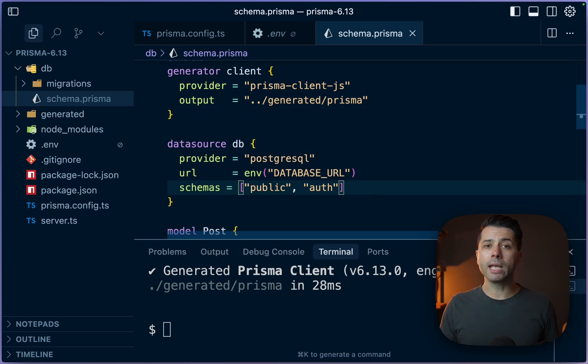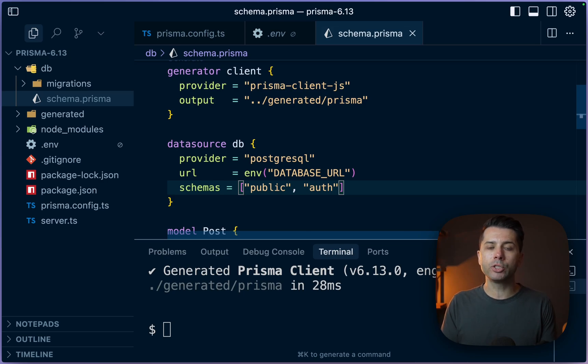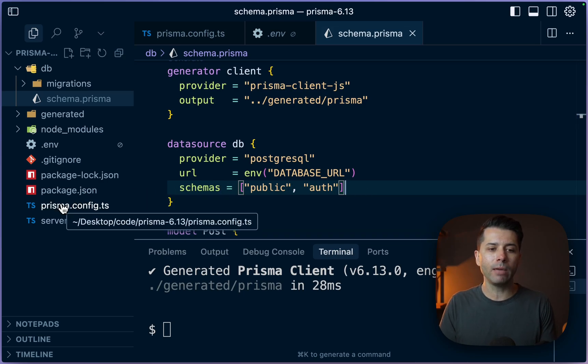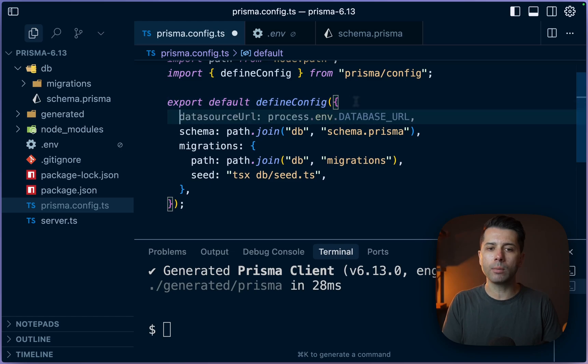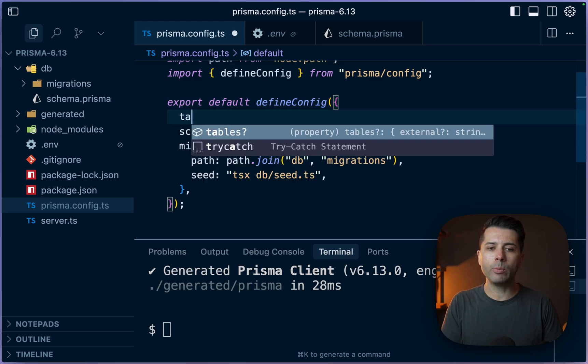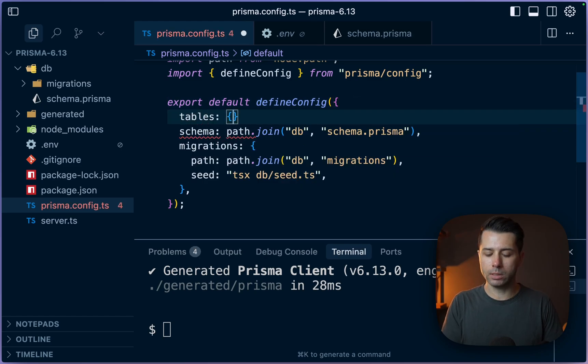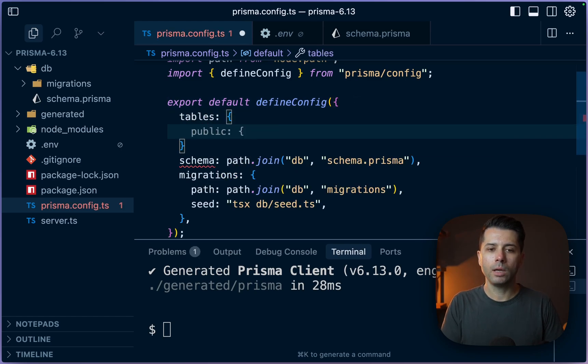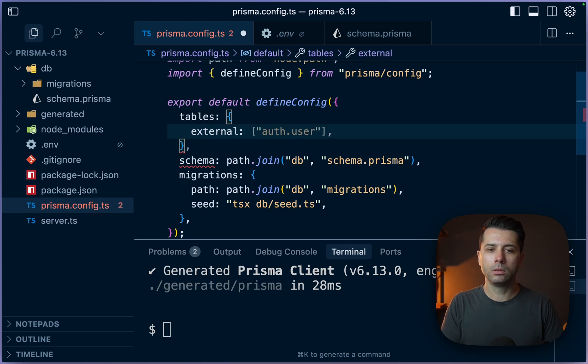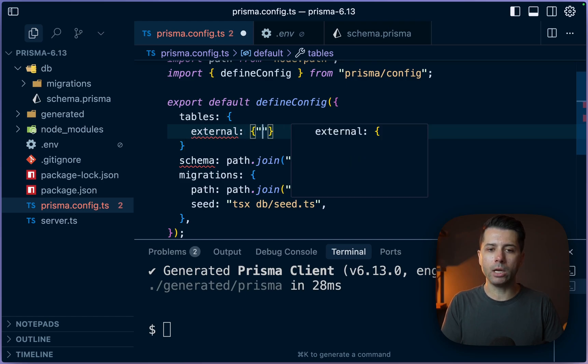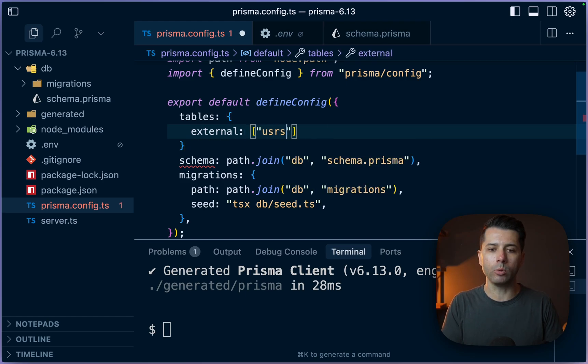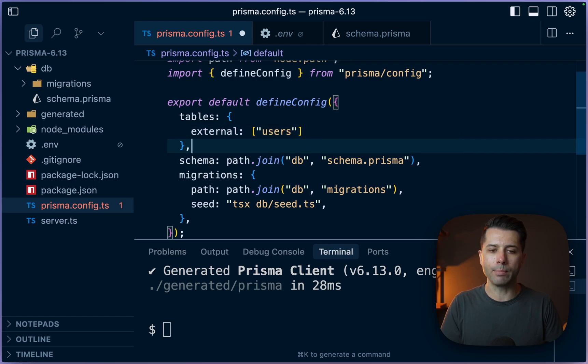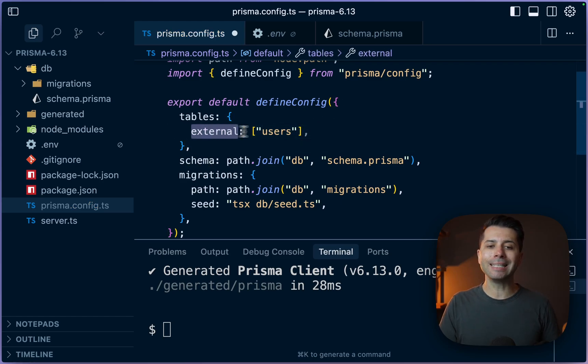All right, something else new at version 6.13 is support for externally managed tables. And so what that looks like is this, we have got our Prisma config here. And what we can do is we can come down here, and we can define tables, tables, this tables object, and then we might say external. And then we can pass an array here. And perhaps the external table we might want to target would be something like users, for example. And so when we have something set up like this, where we have something listed as an external table,